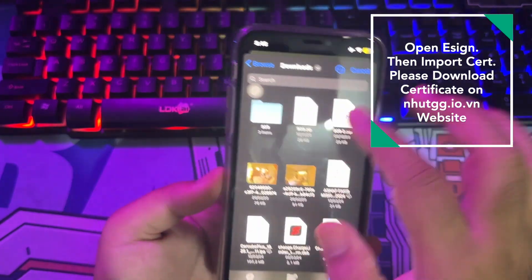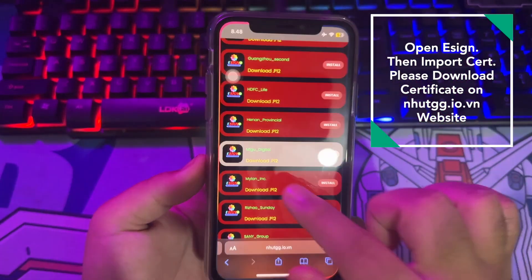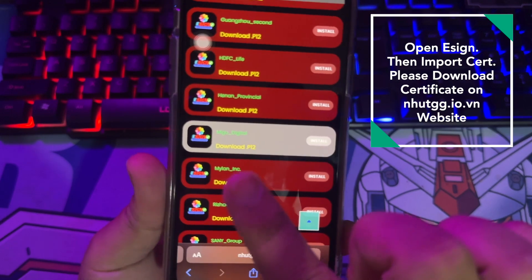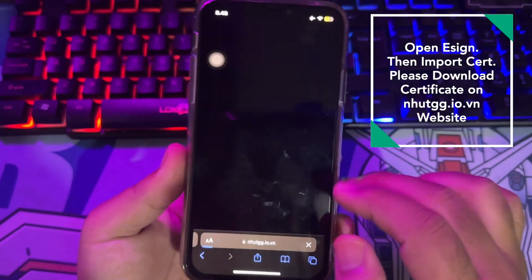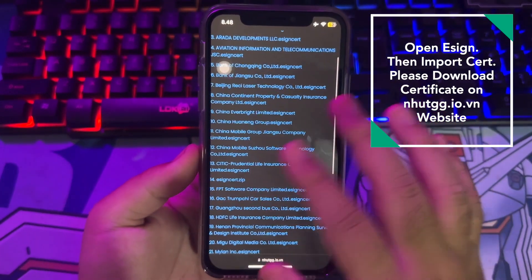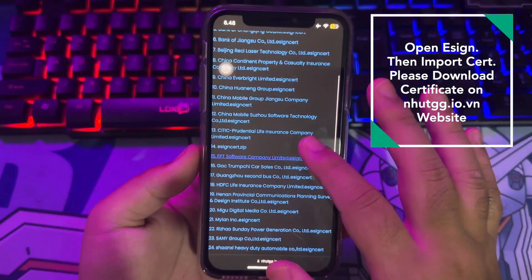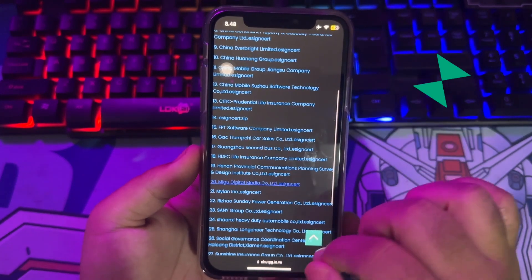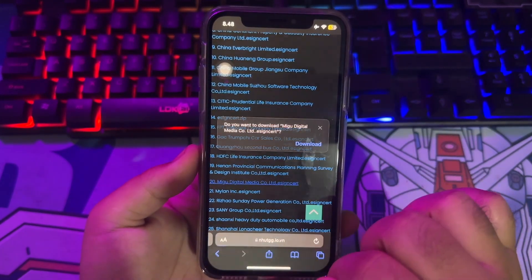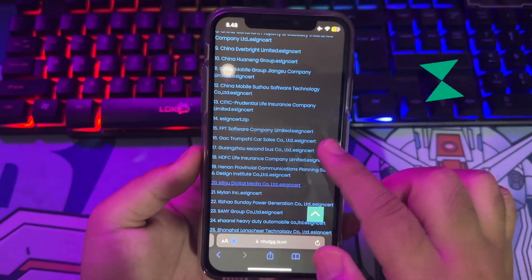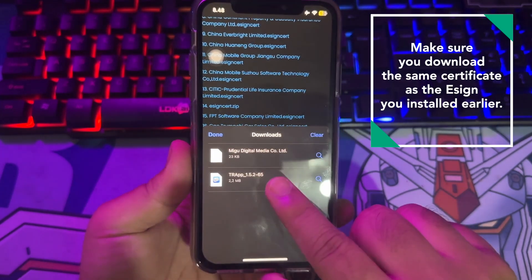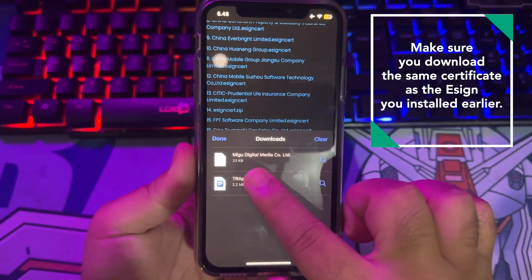You can get the certificate at the link where you installed eSign previously. Make sure the install link is in the same column. Click on one of the available links to download the certificate. Make sure you download the same certificate as the eSign you installed earlier.